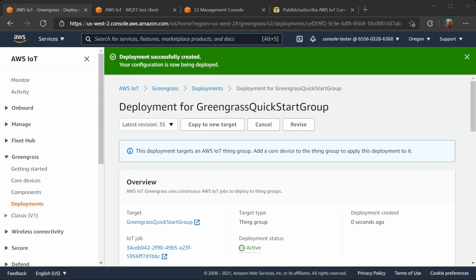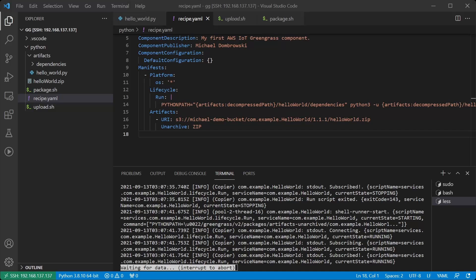While that's deploying, I did leave out something important, which we will see shortly. Let's have a look at the logs now. Now we can see that the deployment has finished.